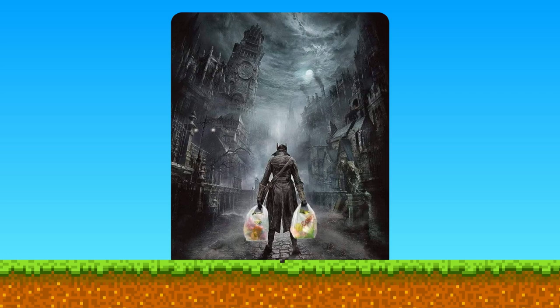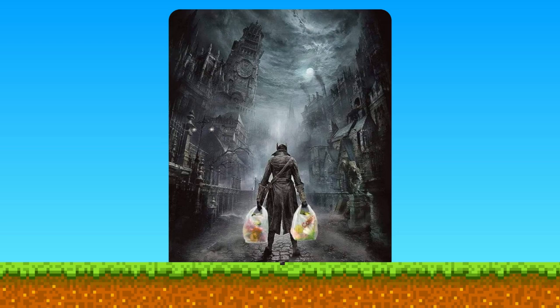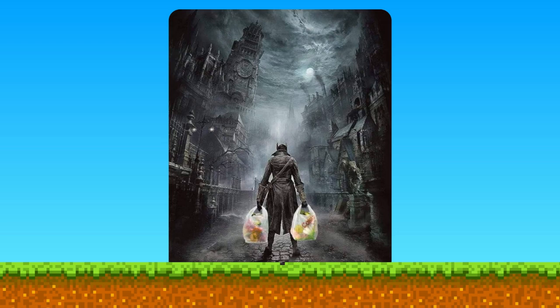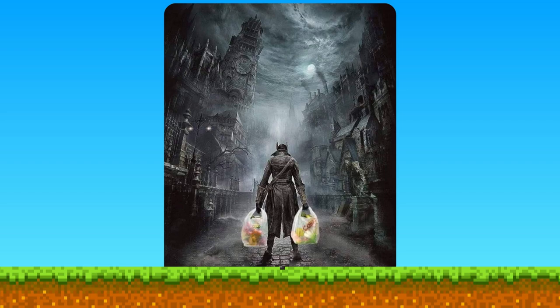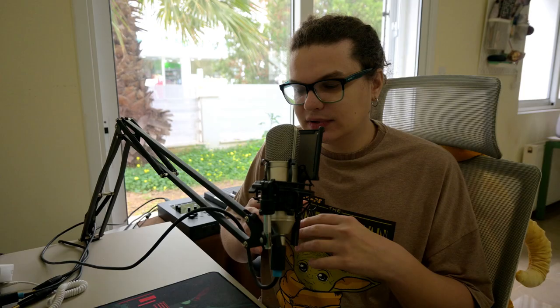Games like Bloodborne implement a risk versus reward system to balance difficulty. Engaging in high-risk combat scenarios can lead to greater rewards. This system encourages players to push their limits, but also provides the option to play it safe. It's a balance that motivates players to improve and engage more deeply with the game mechanics.